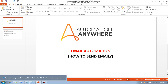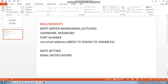The requirement for email automation is we need to have an SMTP server name. For Gmail we use smtp.gmail.com, for Outlook it is smtp.outlook.com. In companies there will be server names like smtp.infosys.com, like that.